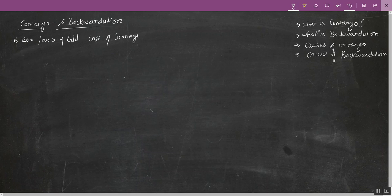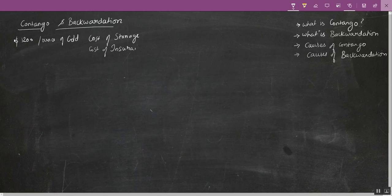So I'll be incurring the cost of storage, and apart from that, since gold is a very precious commodity, I'll have to insure it because I don't know if it will be safe from theft or any other calamities. So I'll have to incur the cost of insurance. And apart from that, if I sell you the gold today I'll be getting $1,200 and I can go and invest this $1,200 in a bank and earn some interest on it.